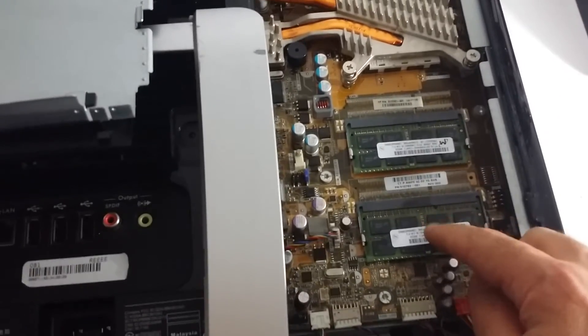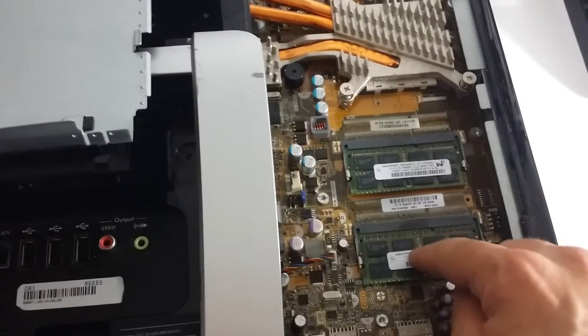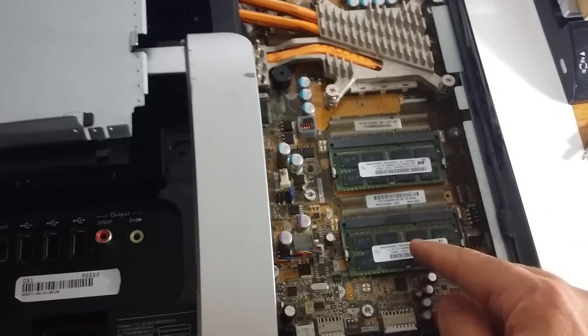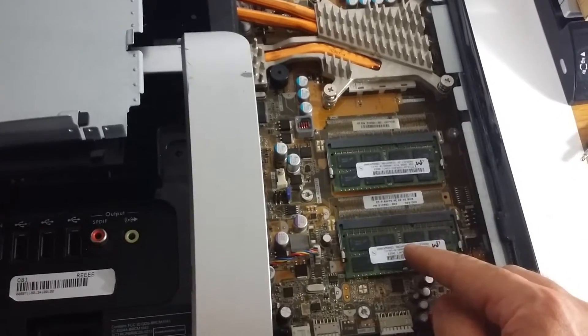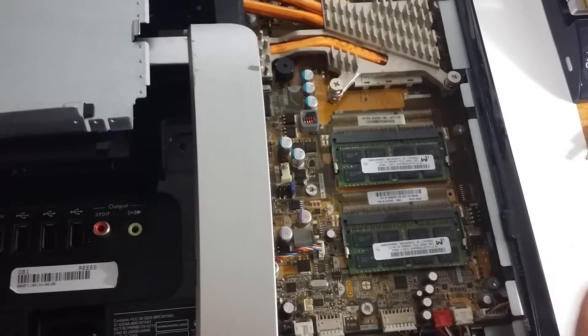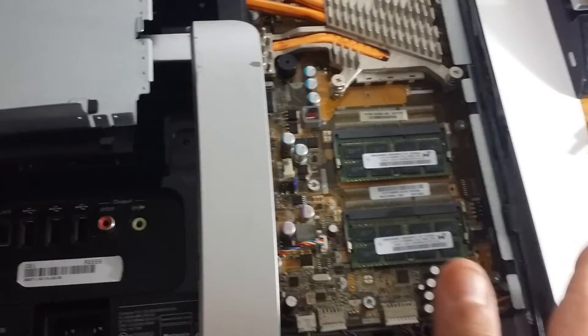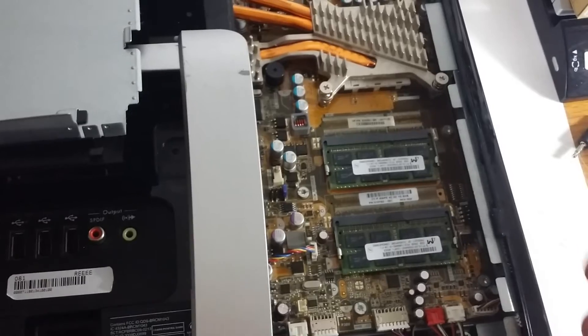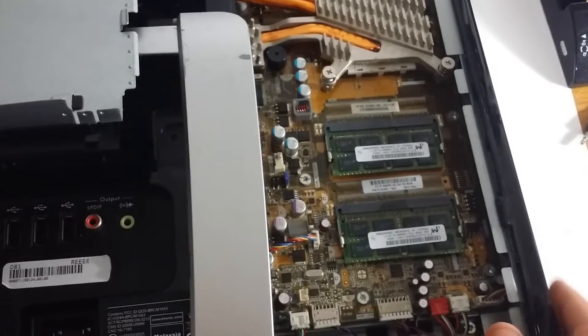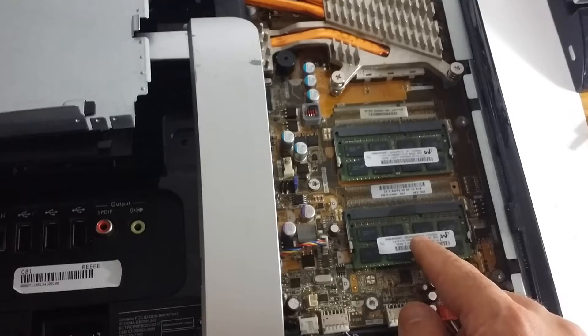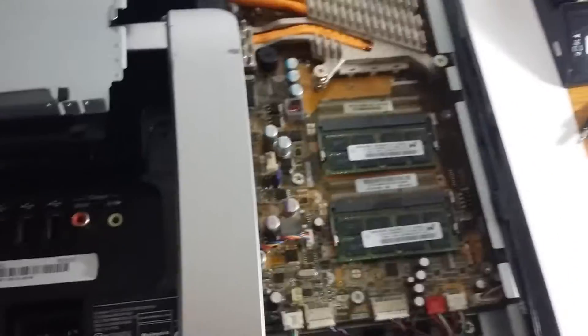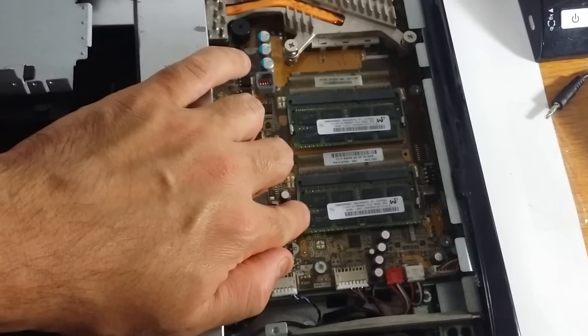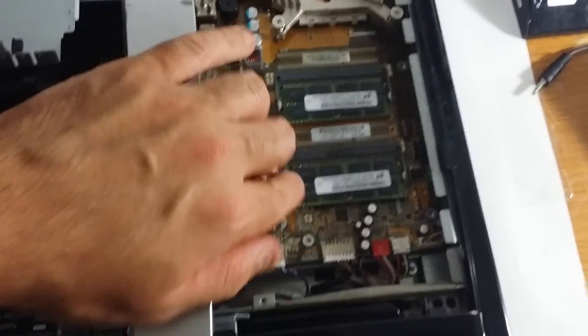Now, if you noticed, these are the type of memory modules that are normally installed on laptops and not desktops. As a matter of fact, this is a desktop. The only difference between here and the desktop is that this is all-in-one. In other words, it's the screen, it's the monitor and your computer at the same time. This model takes a DDR3 type of memory.